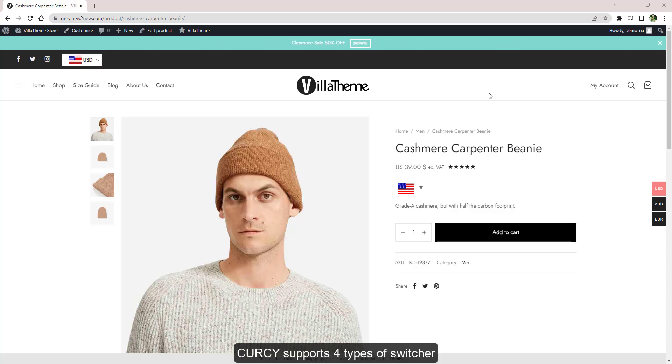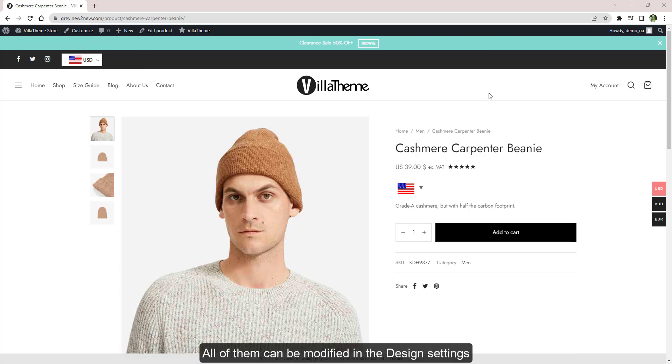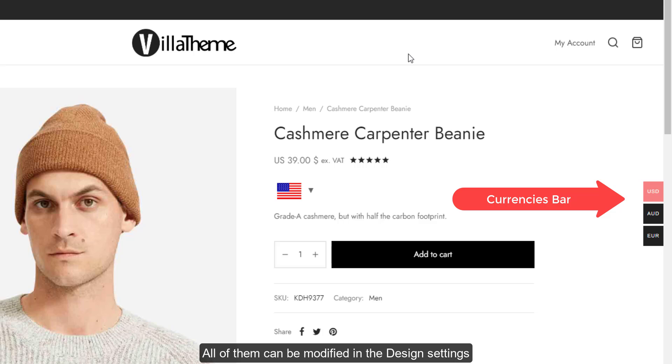CURCY supports four types of switcher: currencies bar, currency price switcher, and currency selector shortcode or widget. All of them can be modified in the design settings.